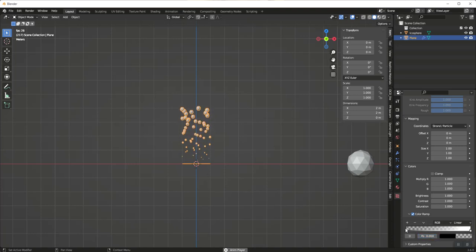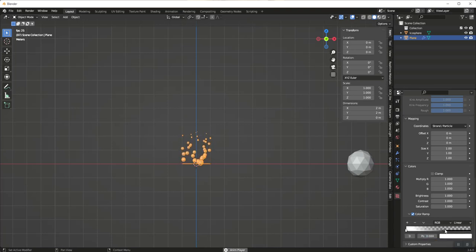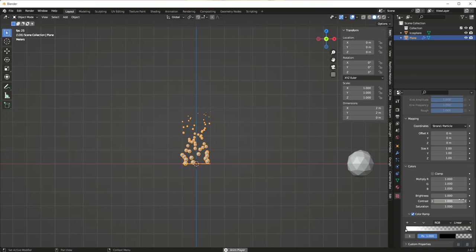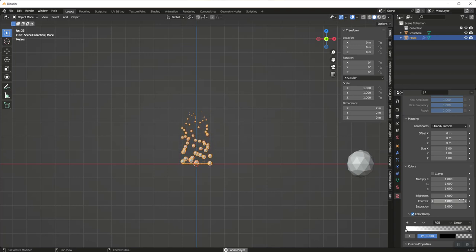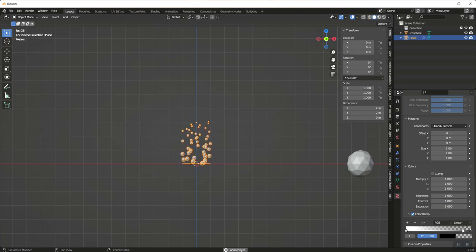By default the particles get bigger as they get further from the emitter. All we have to do is flip the color ramp, and now the bubbles get smaller as they go up — whichever direction you'd like to implement.